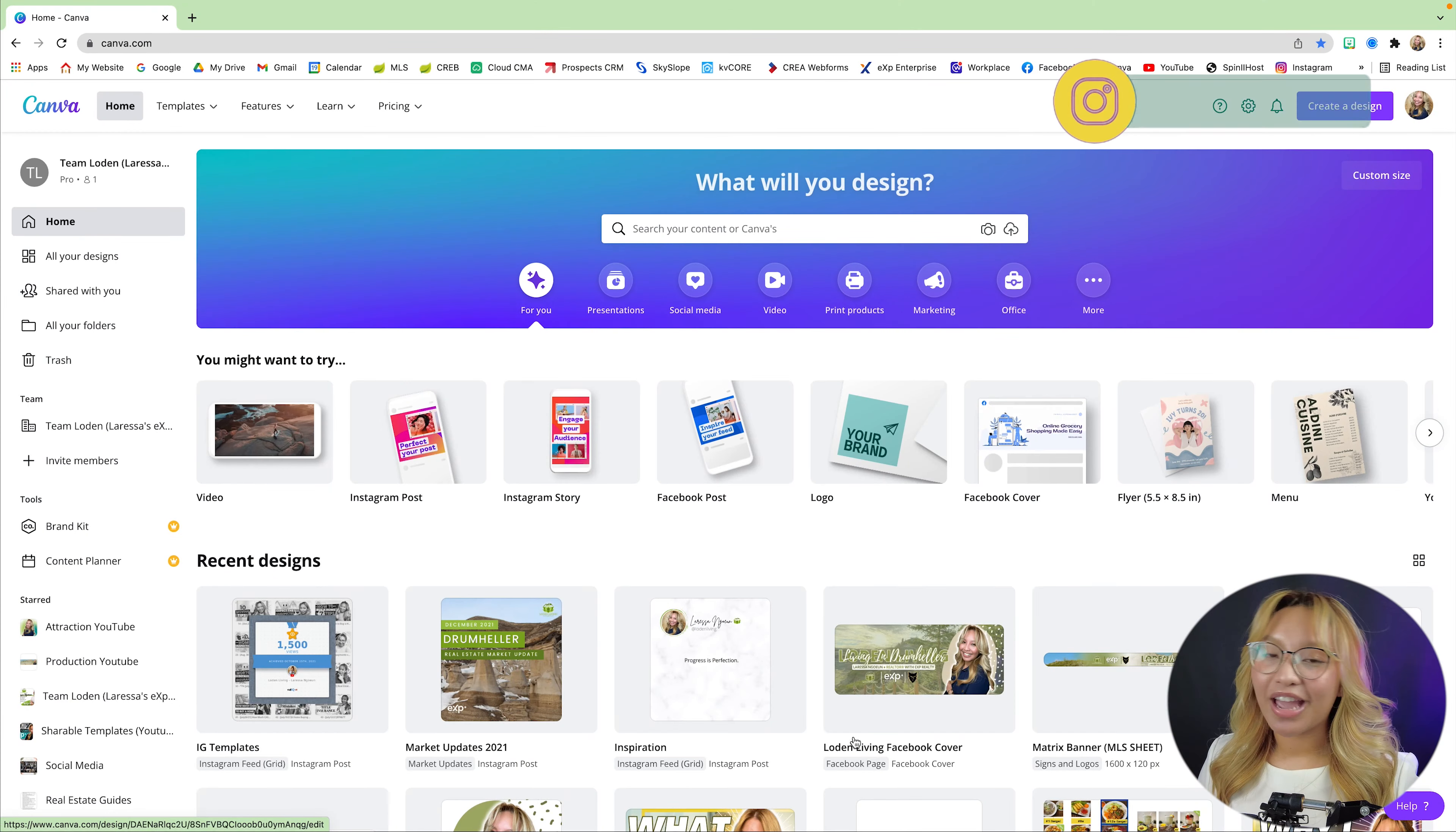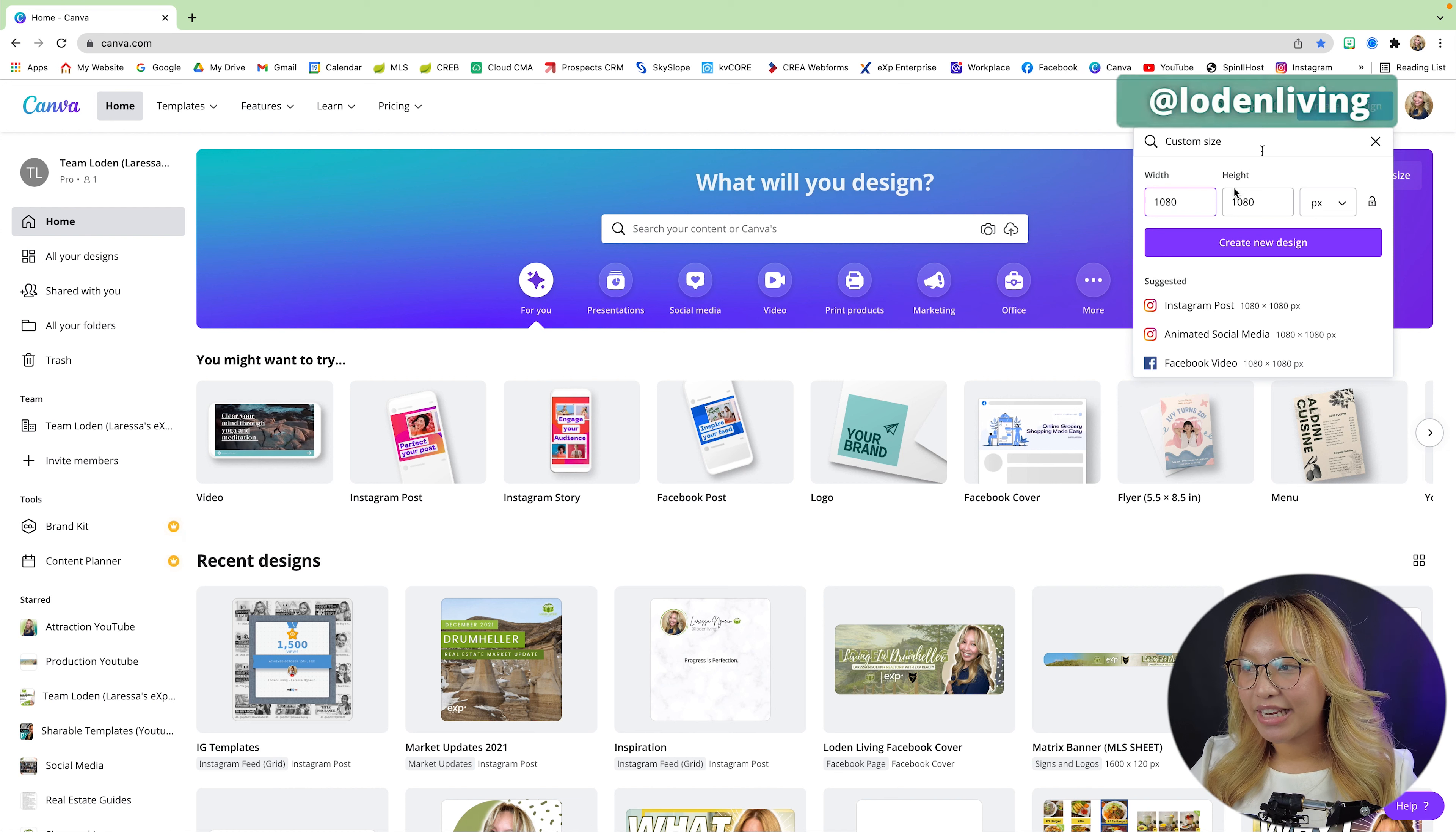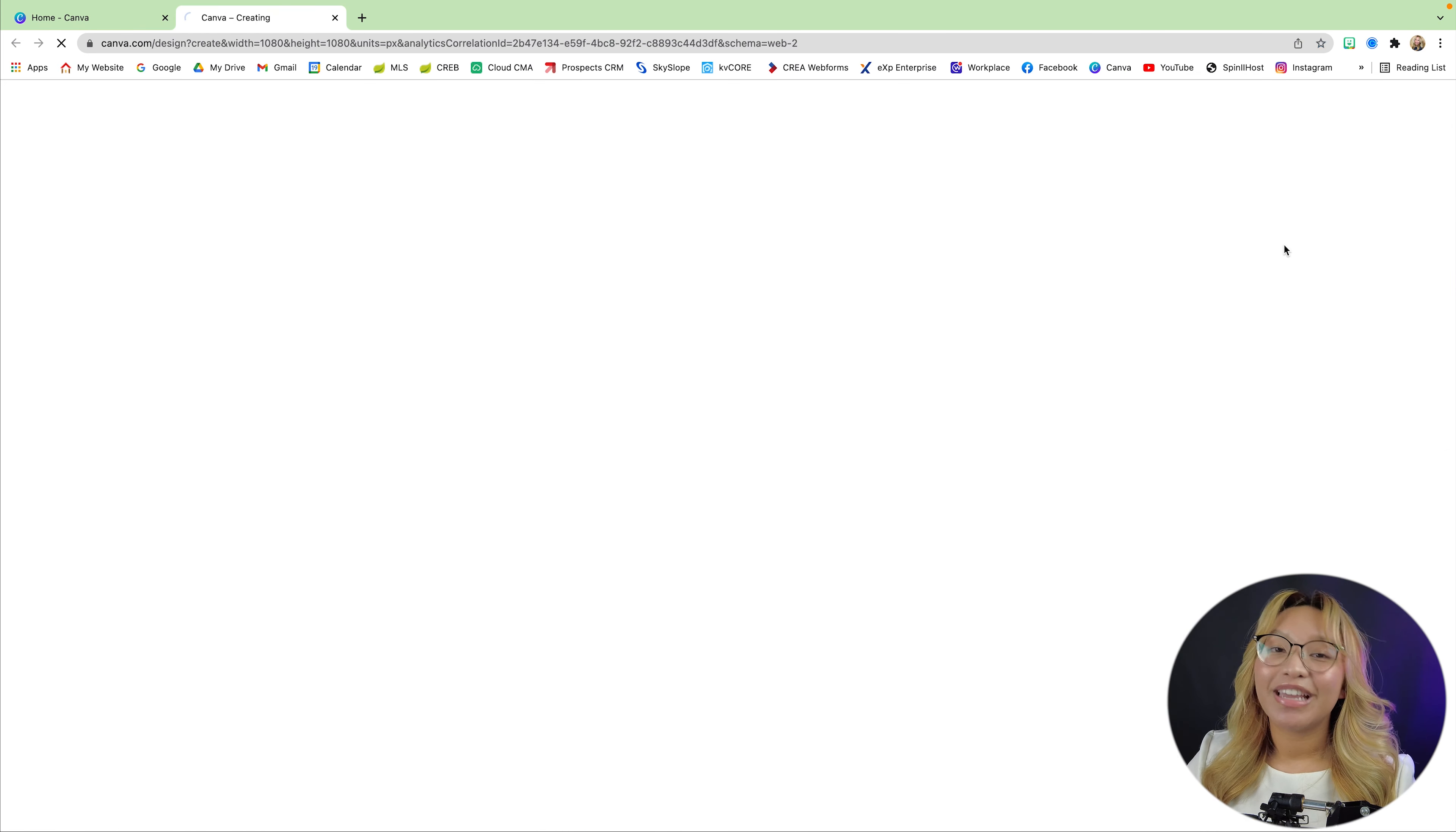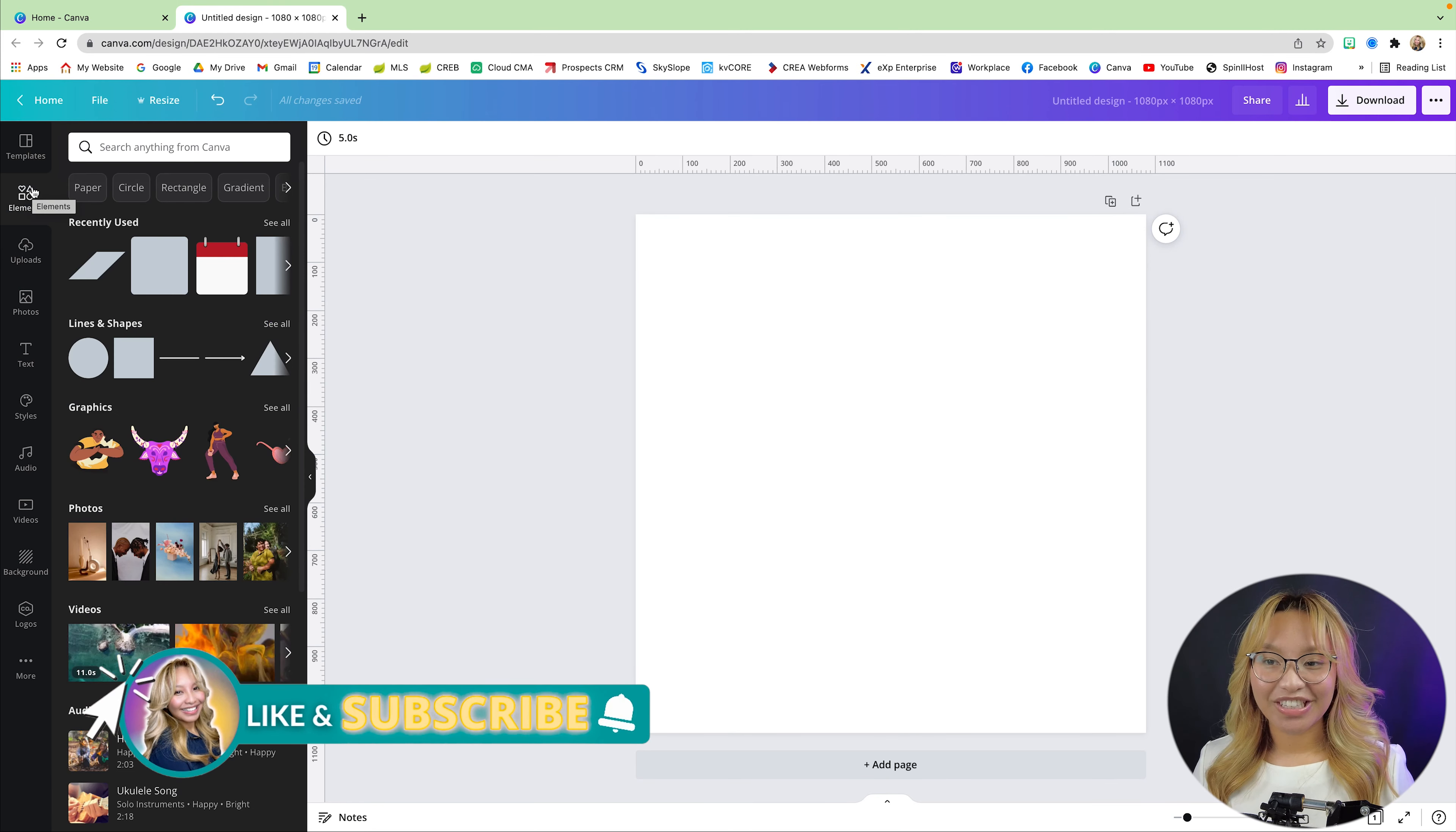So here we are at the Canva dashboard. We will need a design that is 1080 by 1080 pixels. Again, this is optimal for Instagram and Facebook advertising. All right, so let's begin.